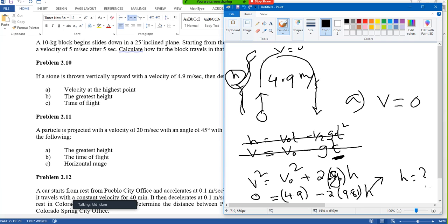What is the time of flight? Time of flight means the particle goes up and comes back down. Whatever time it takes to go up, it takes the same time to come down. If you find the time for only one side, then multiply by 2.